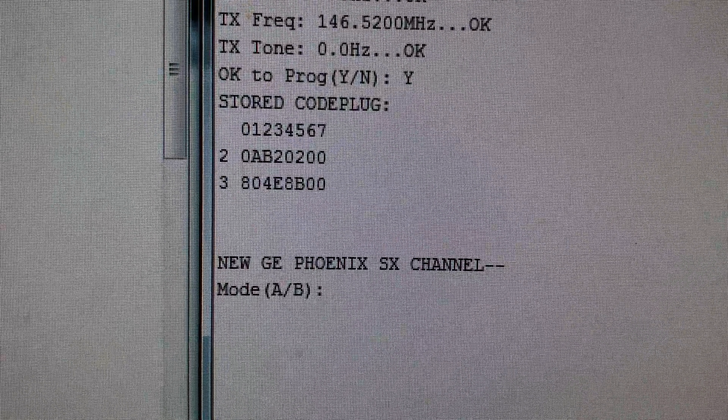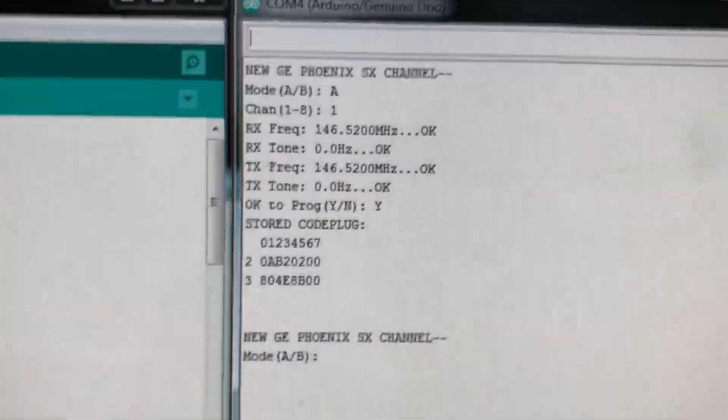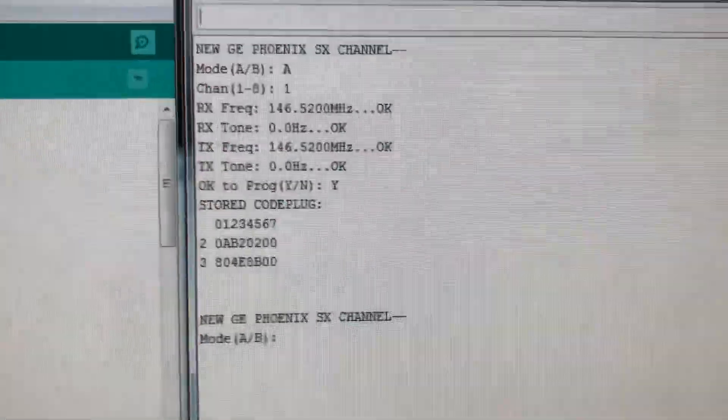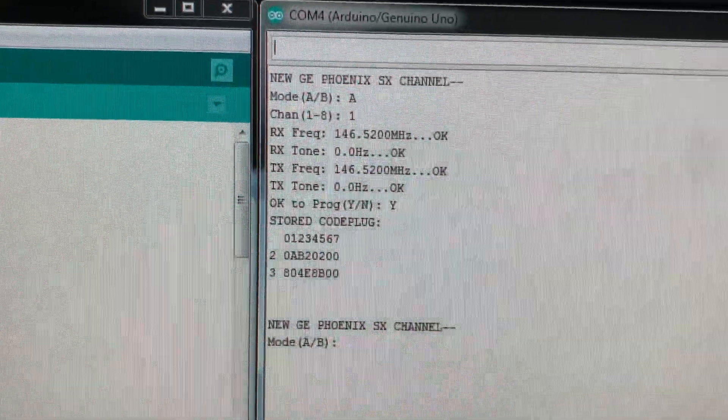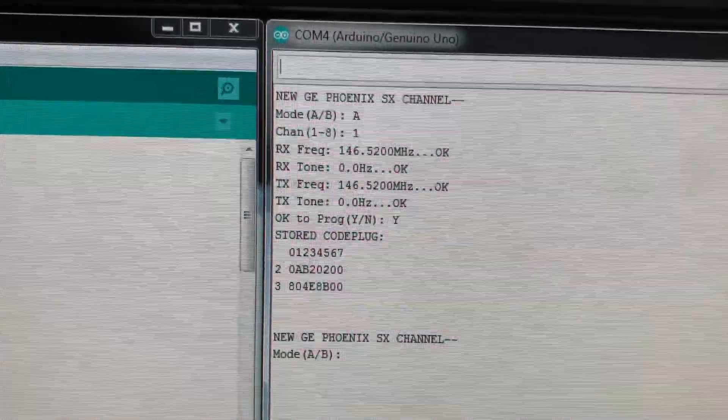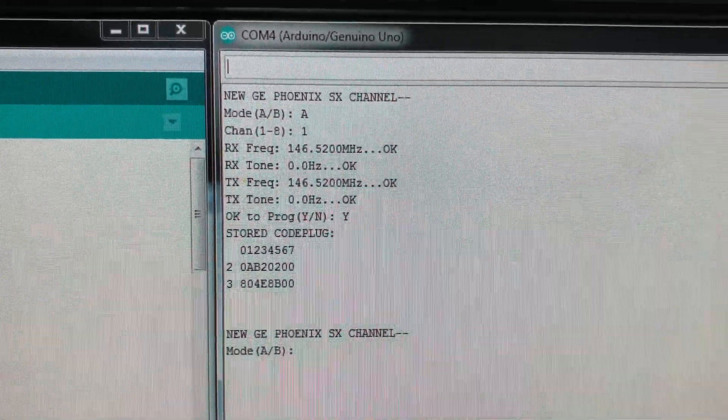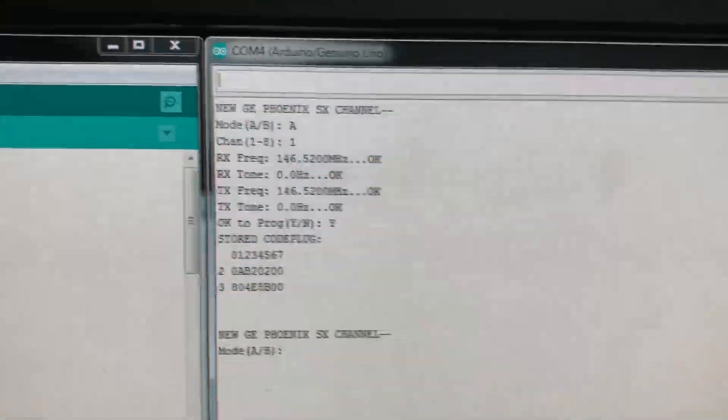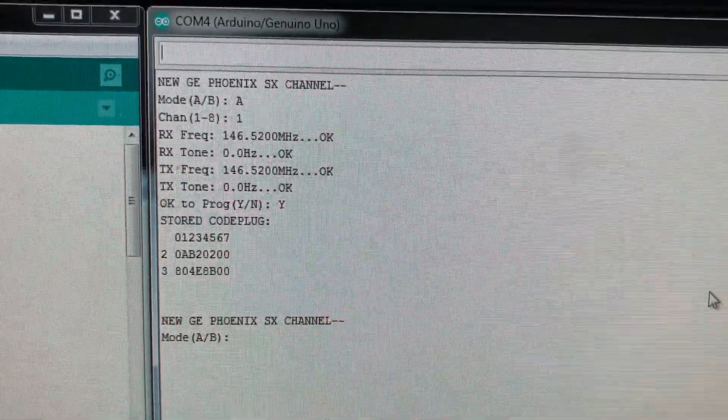Prompting for the next channel. I like to do channel 2, so let's see here, channel 2 is 146.50.